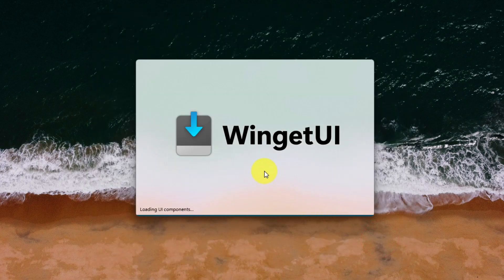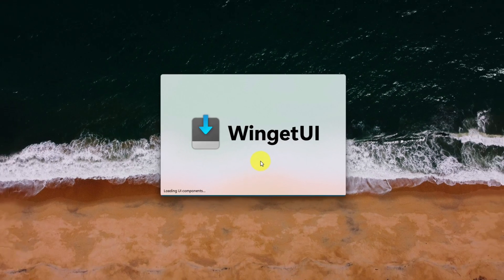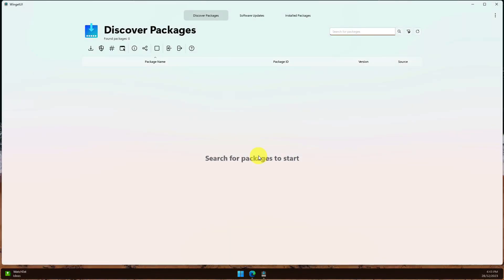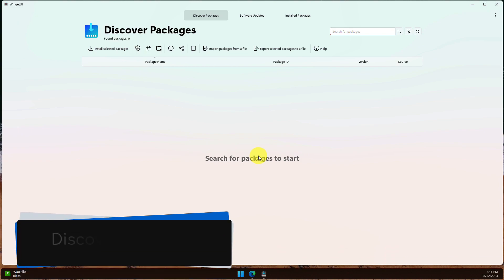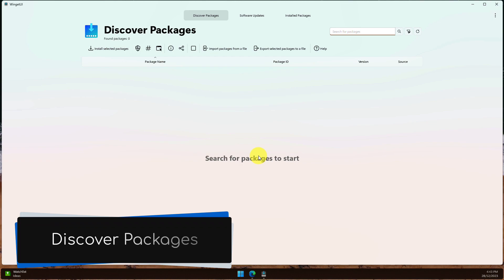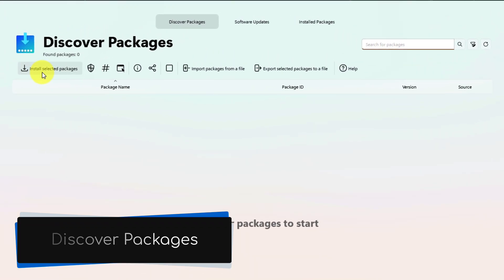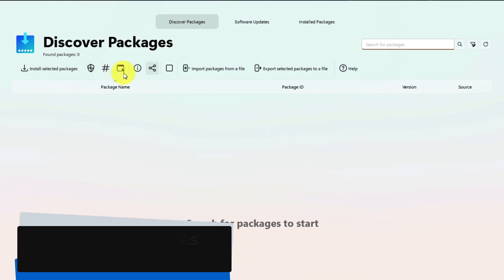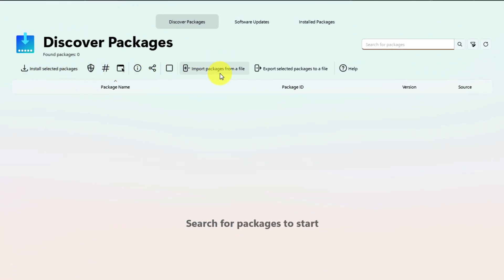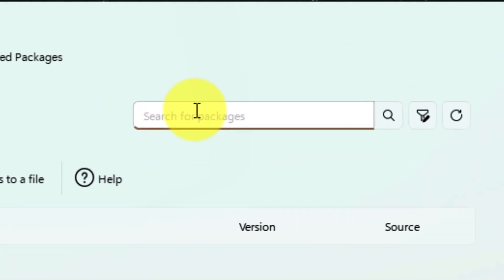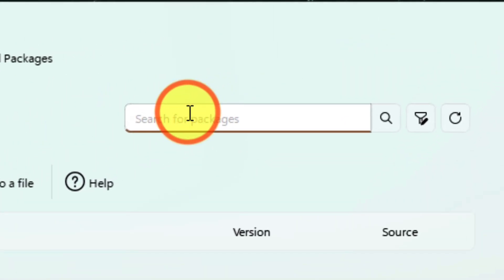And here is the Winget UI application, all set up. Let's go through how to use it. The Discover Packages tab is where we find and install new applications. To make it as easy as possible, there's a built-in search box that you can use to find apps. I'll just do a search for Spotify, as that is something that a lot of people use.